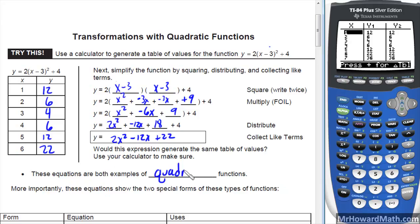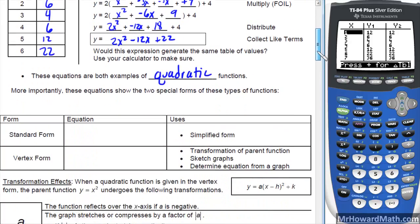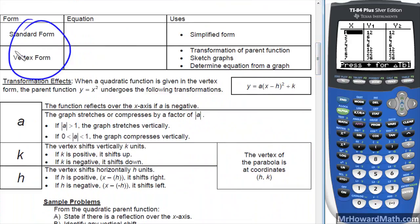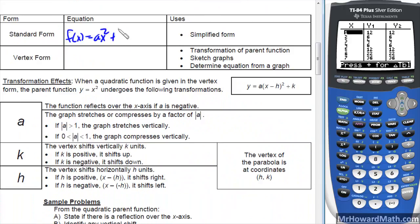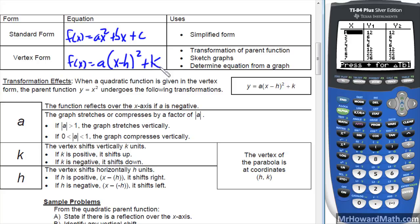These equations are both examples of quadratic functions — we know that because the largest degree term is 2, meaning we have a squared term. These equations show the two special forms: standard form, f of x equals ax squared plus bx plus c, and vertex form, f of x equals a times x minus h quantity squared plus k. Standard form is the simplified form with no quantity squared in it. We use vertex form when we transform because it shows horizontal and vertical movement along with the stretch.